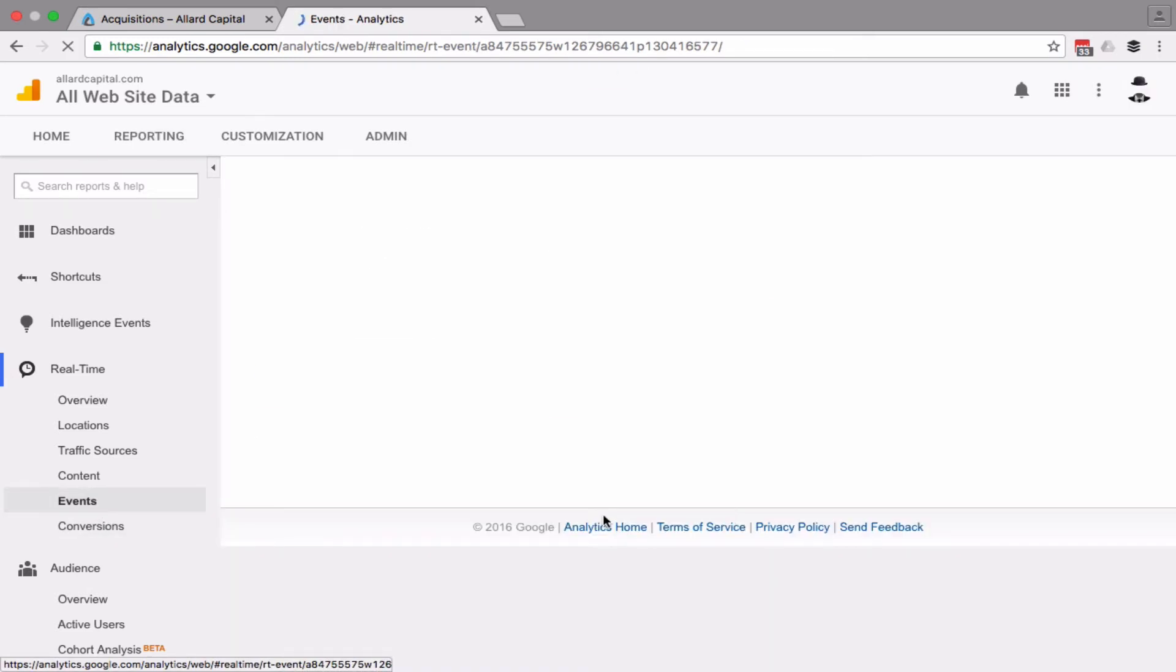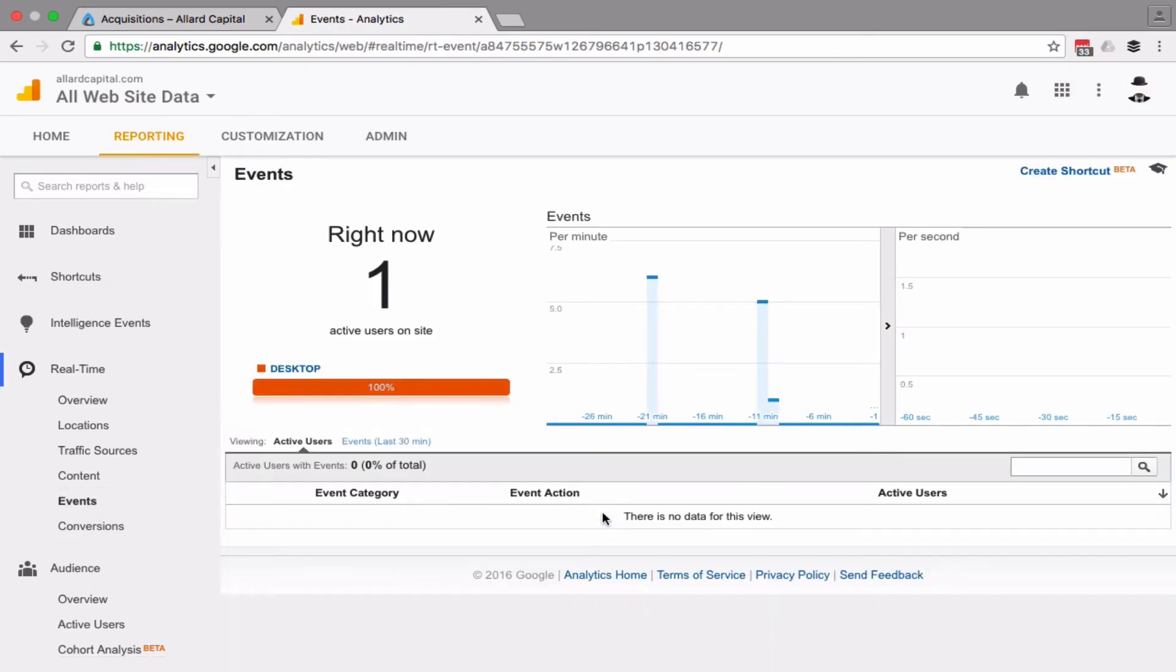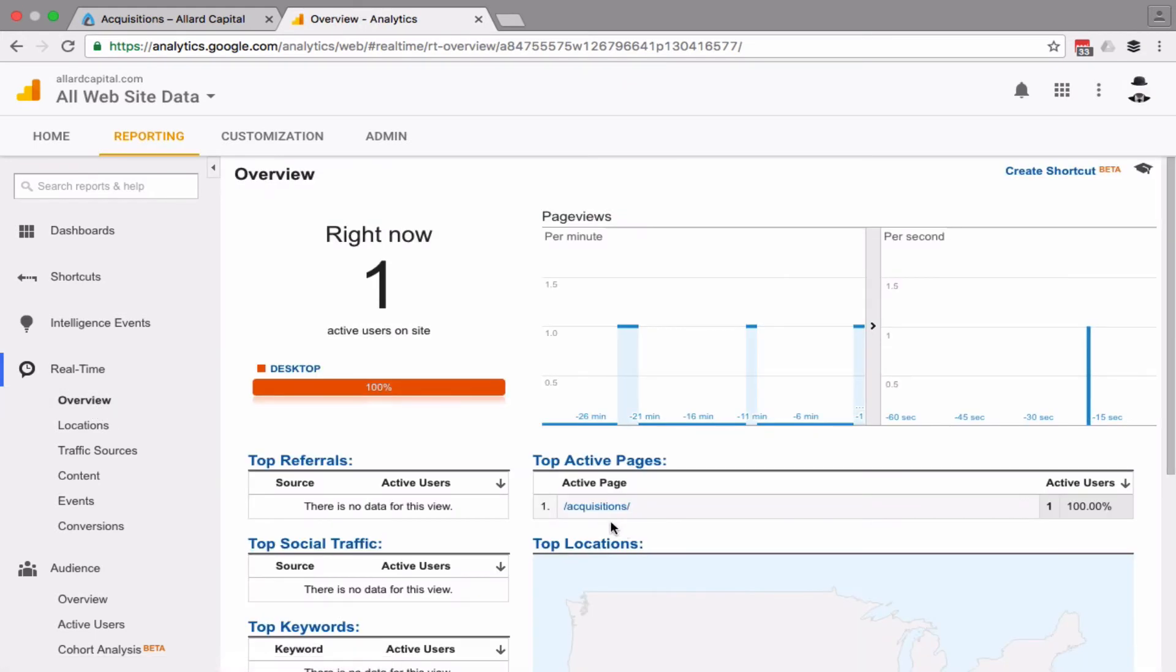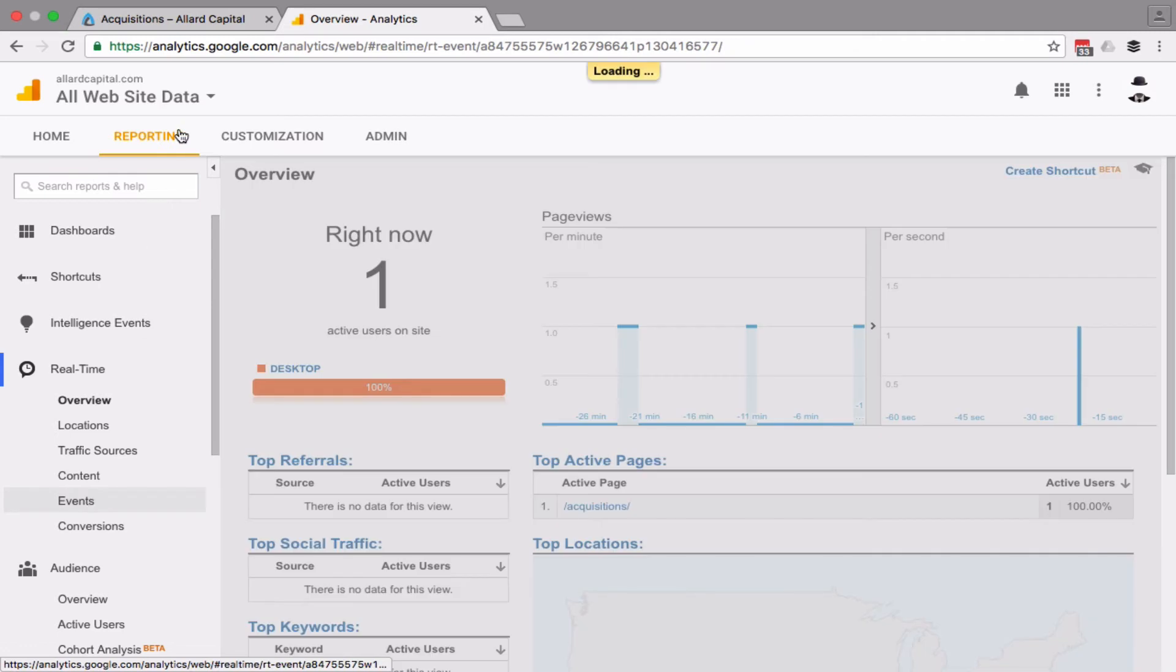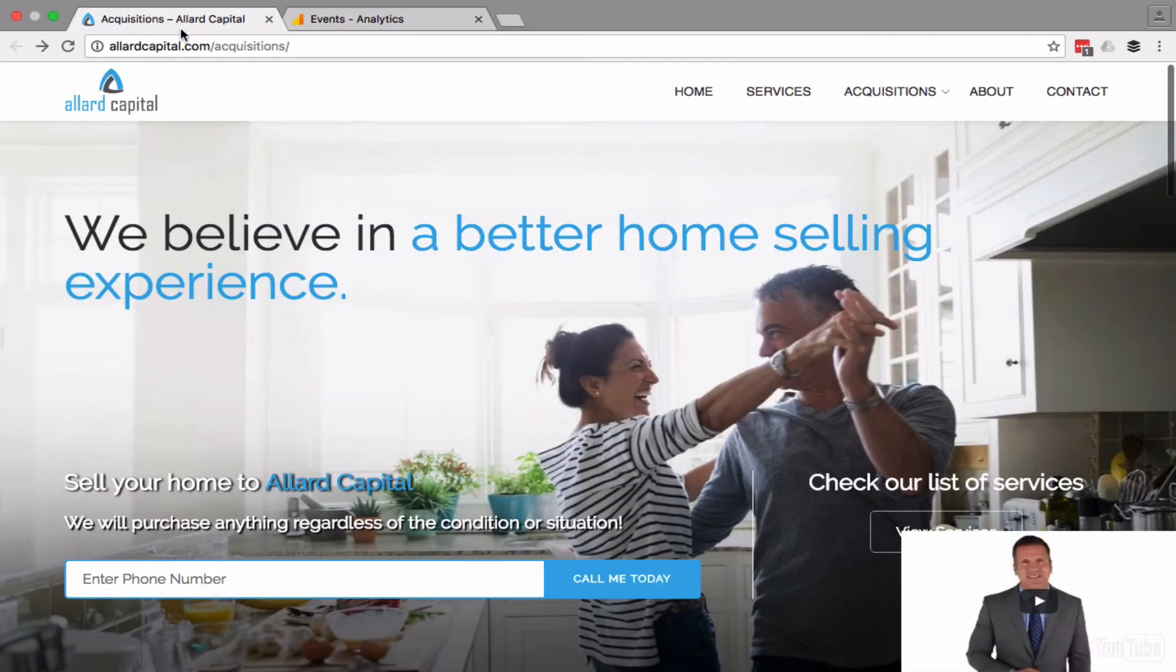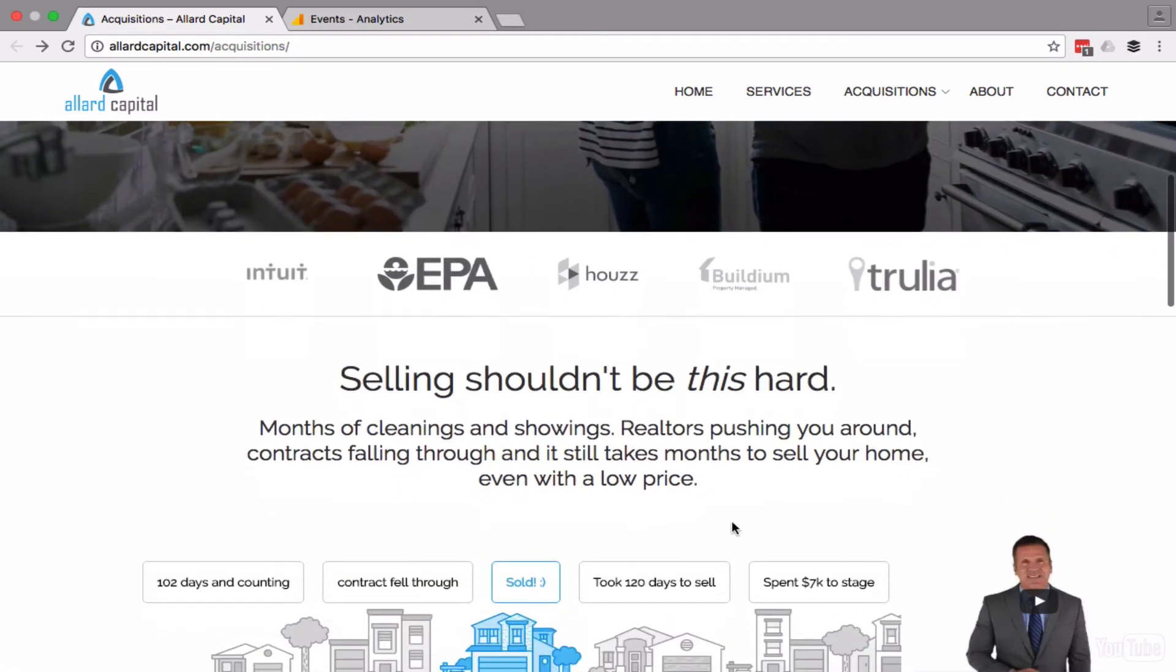You see, it kind of went by quickly there, but I'll just go back so you can see it. You can see there I'm on the acquisition page. Let's go back to events and you can see right here in the title it says acquisitions right there, acquisitions in the web. All right, so I'm going to hit the play button.